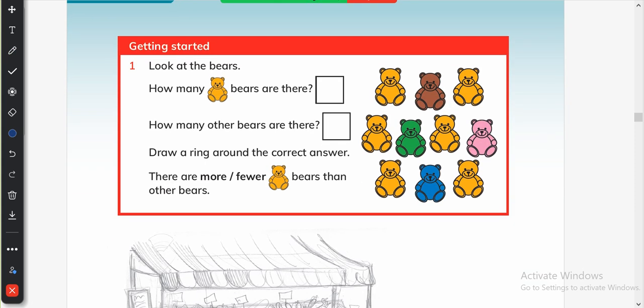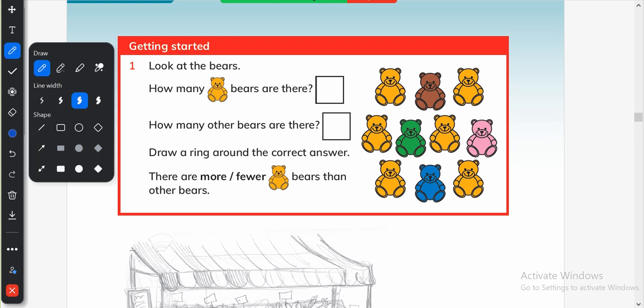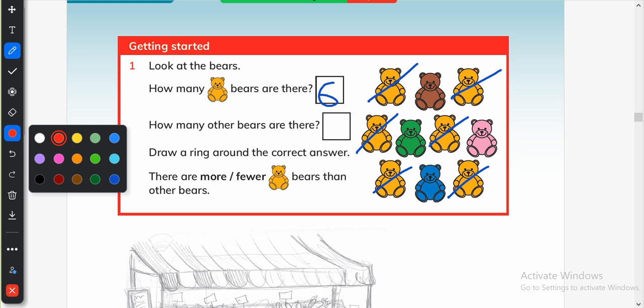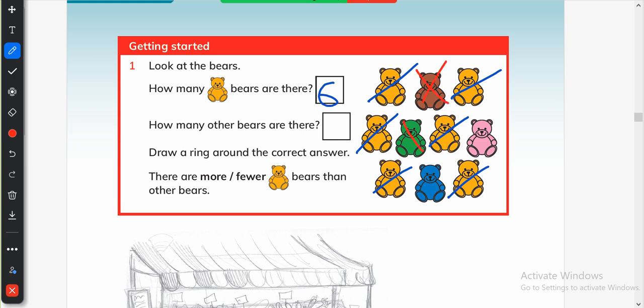Look at the bears and tell how many bears are yellow. So 1, 2, 3, 4, 5, 6 bears are yellow. How many other bears are there? Let me change the color. This one: 1, 2, 3, 4 — four bears are not yellow, or they are of the other color.